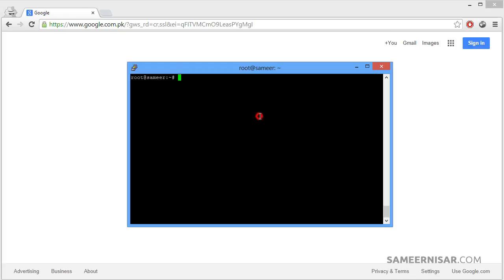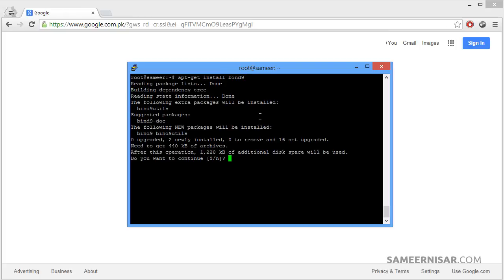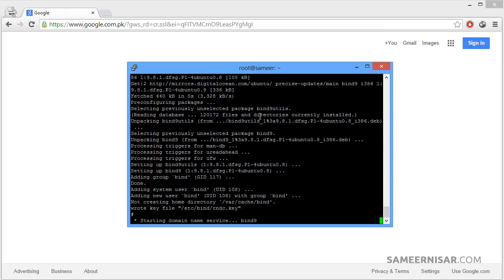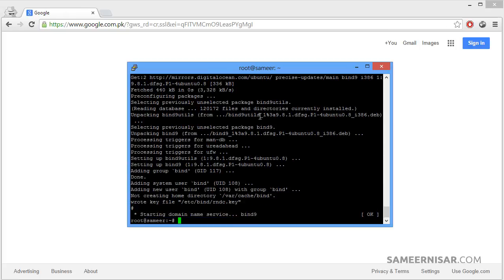To install DNS server we are going to use the apt-get command. apt-get install bind9 and press enter. We will ask for confirmation, type y for yes and press enter. Now we are installing the packages. It has installed the bind server.